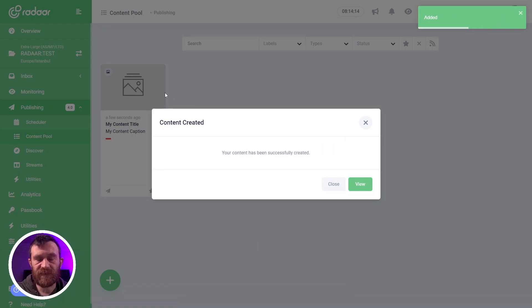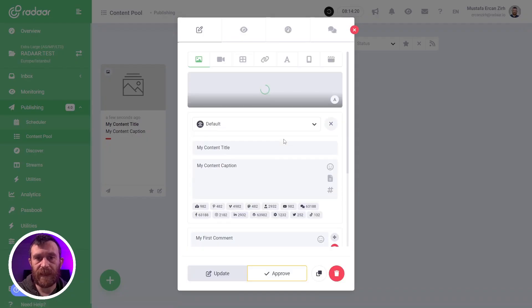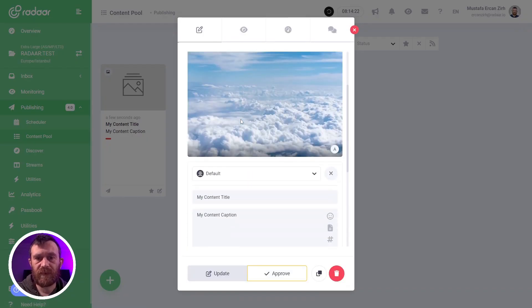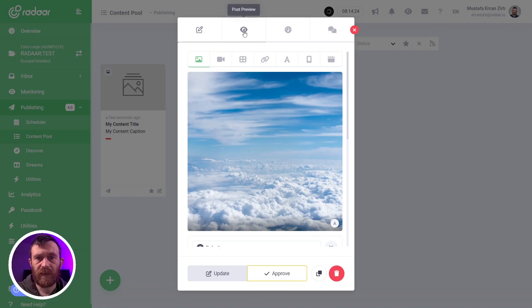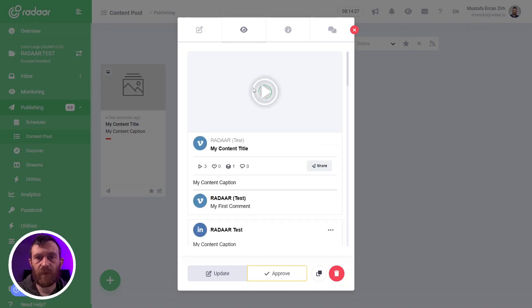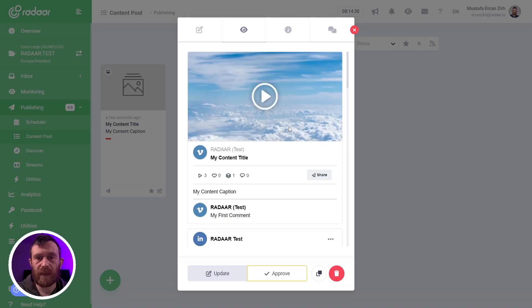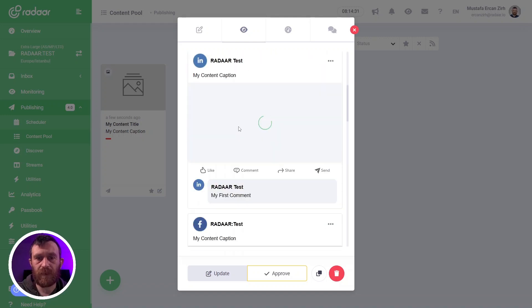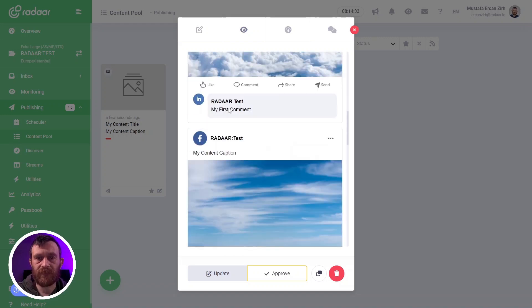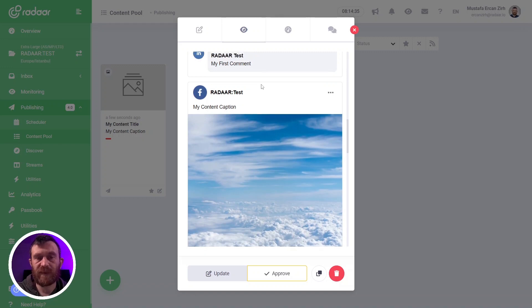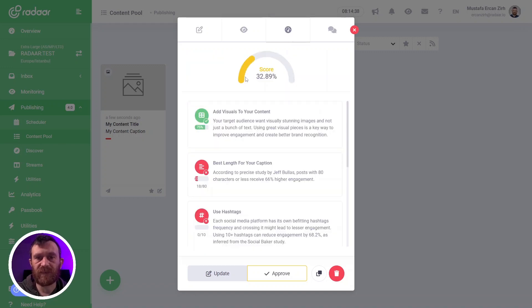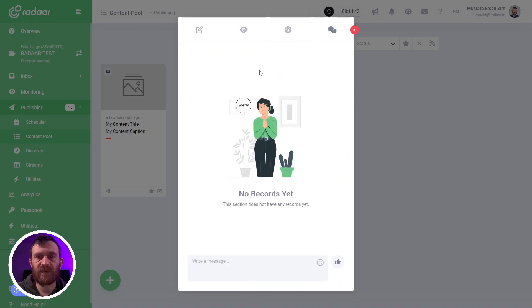As you can see, your content is created and you can click the view button to check it again. When you are editing your contents, you can preview these contents for social media platforms like Vimeo, LinkedIn, or Facebook. You can also calculate your content score.